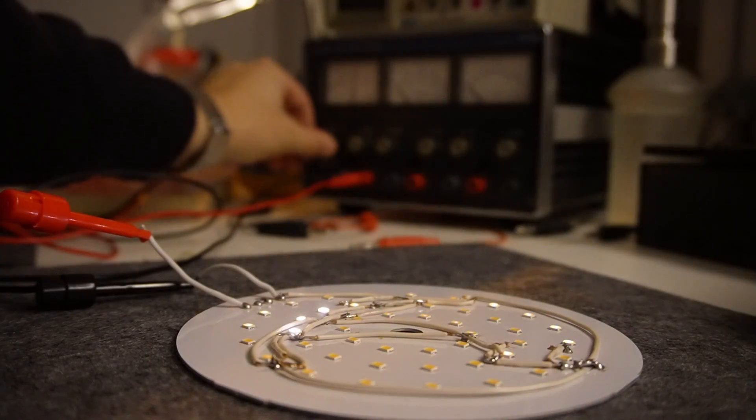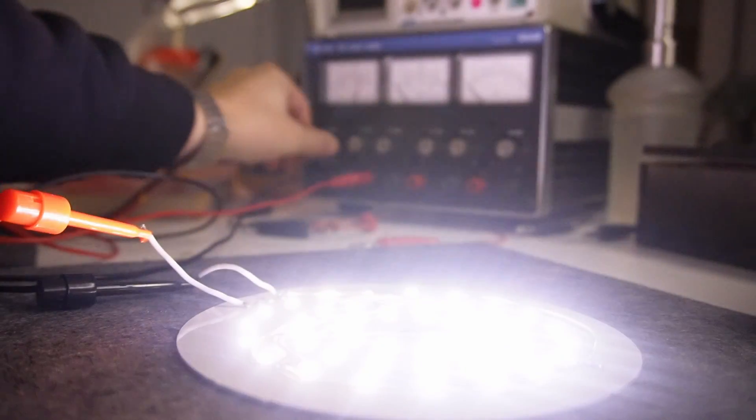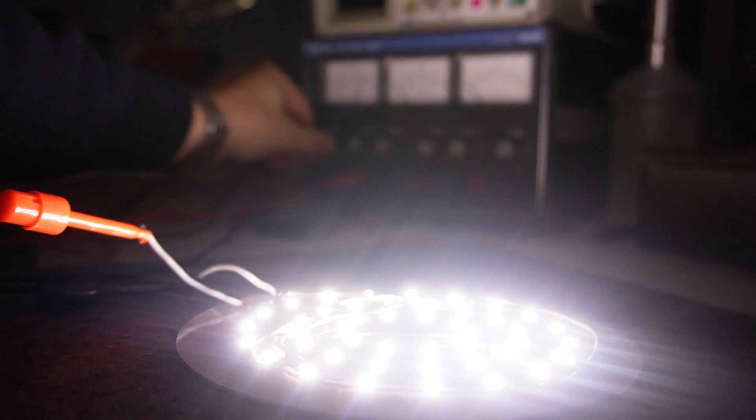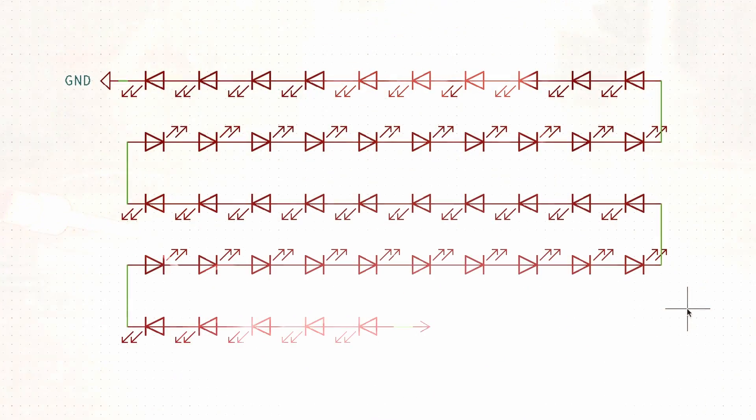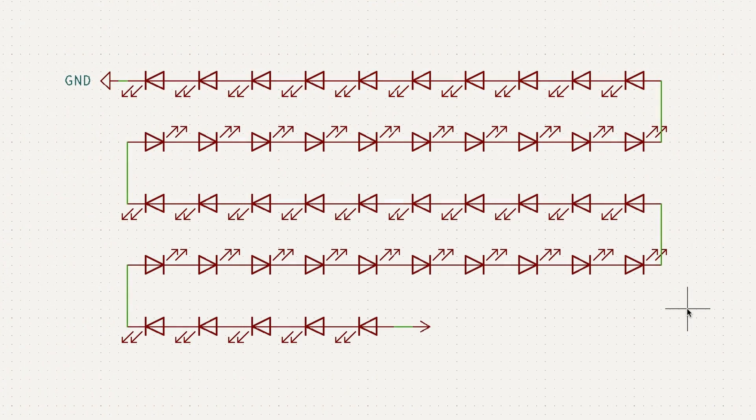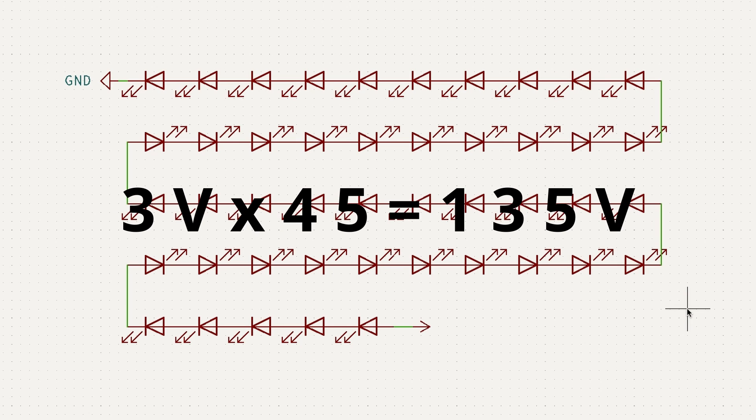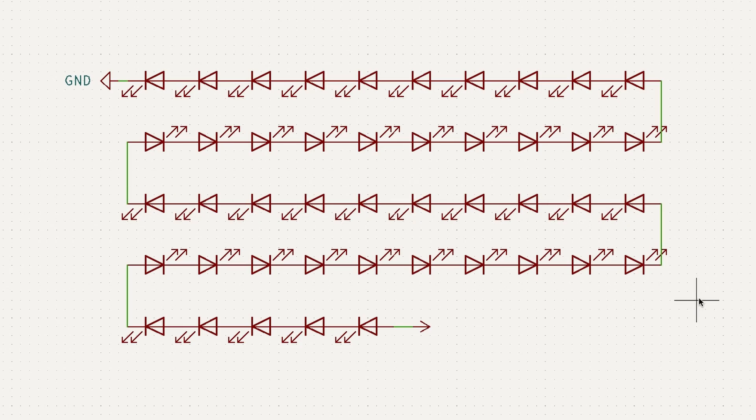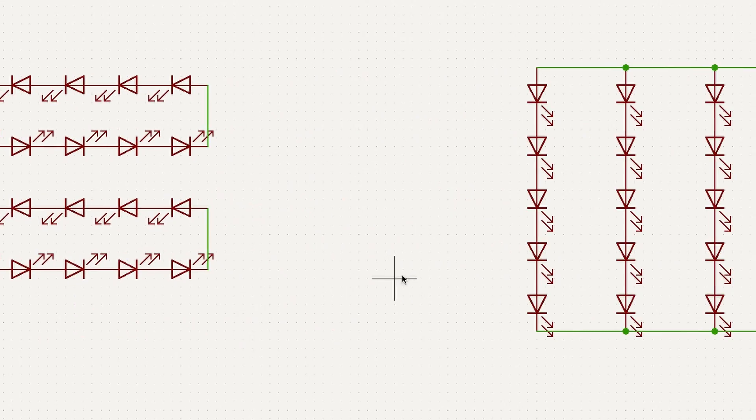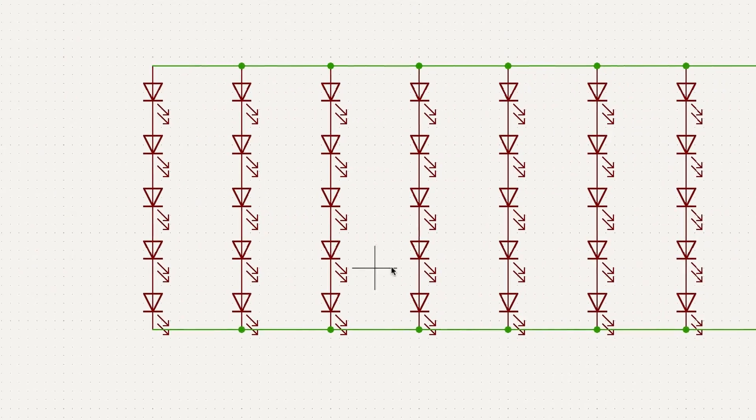For lighting I used this LED panel I already had laying around. The problem was that all the 45 LEDs on the panel were connected in series. So 3V per LED. That's over 130V DC which I would have needed and that's a lot.